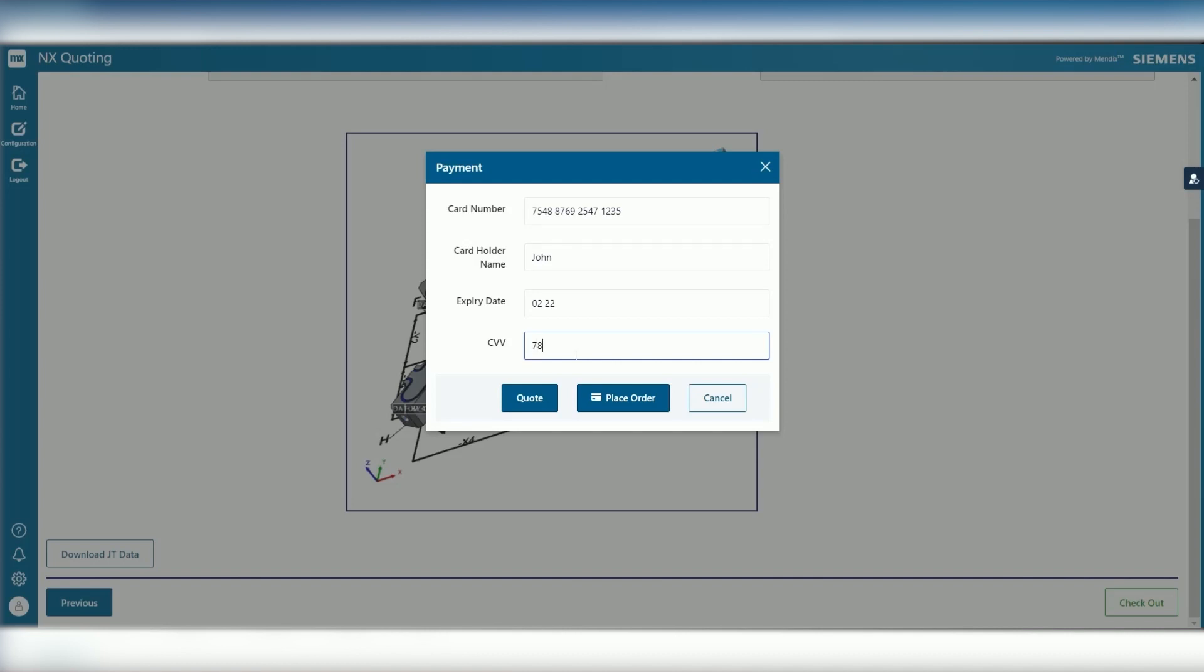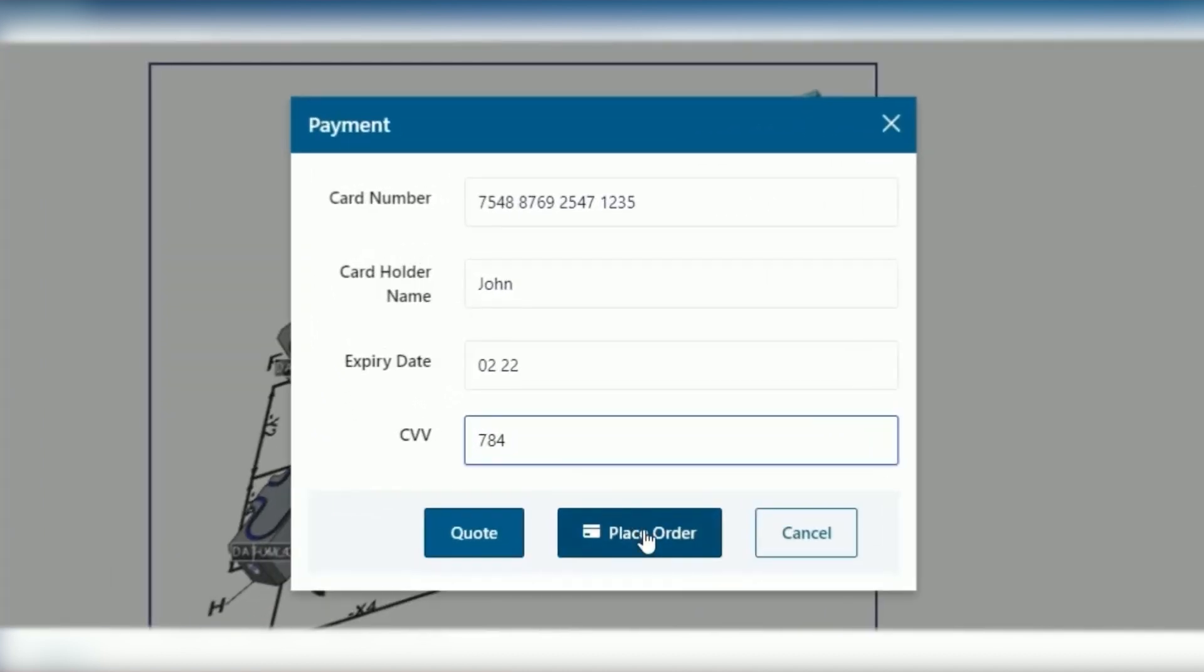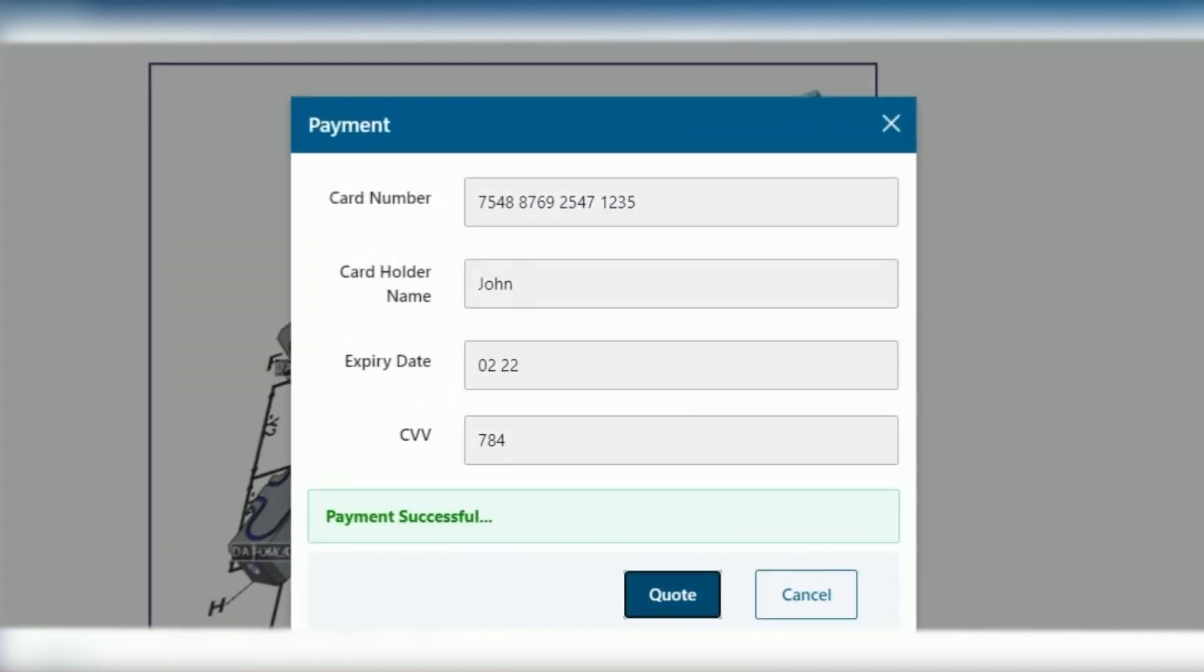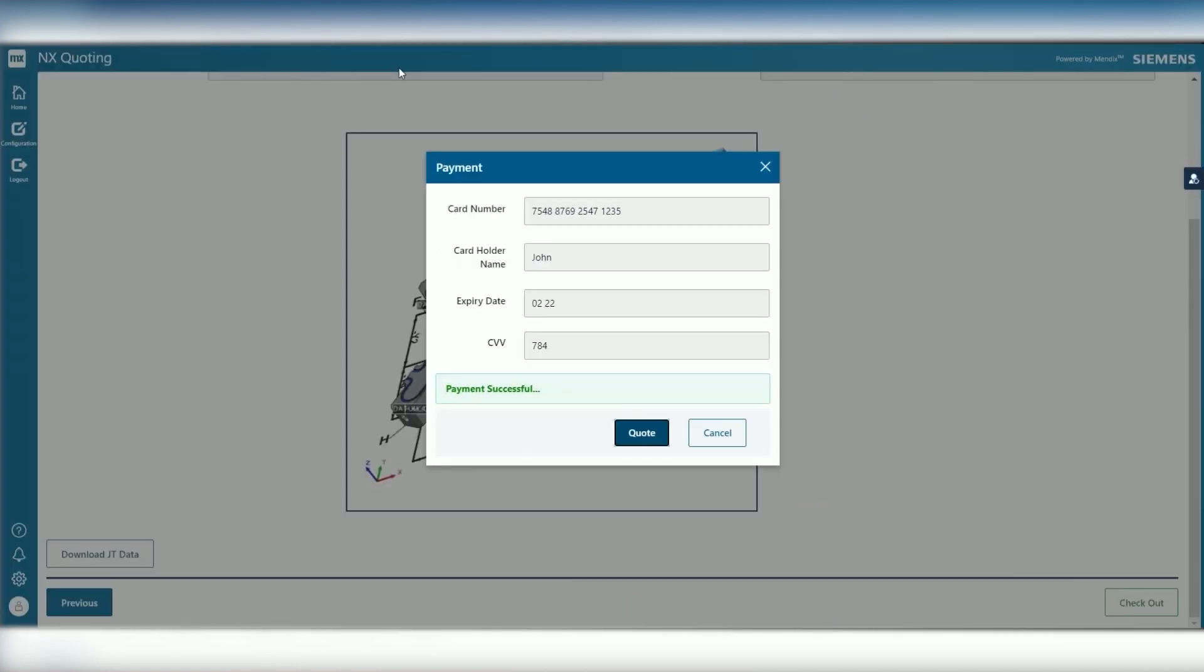Finally, you can easily add a simple payment system, enabling customers to transact directly in the app.